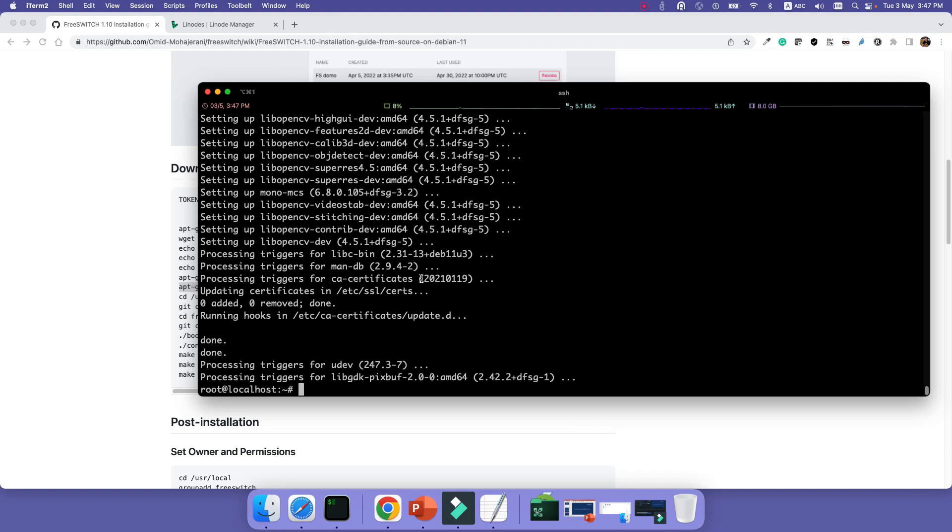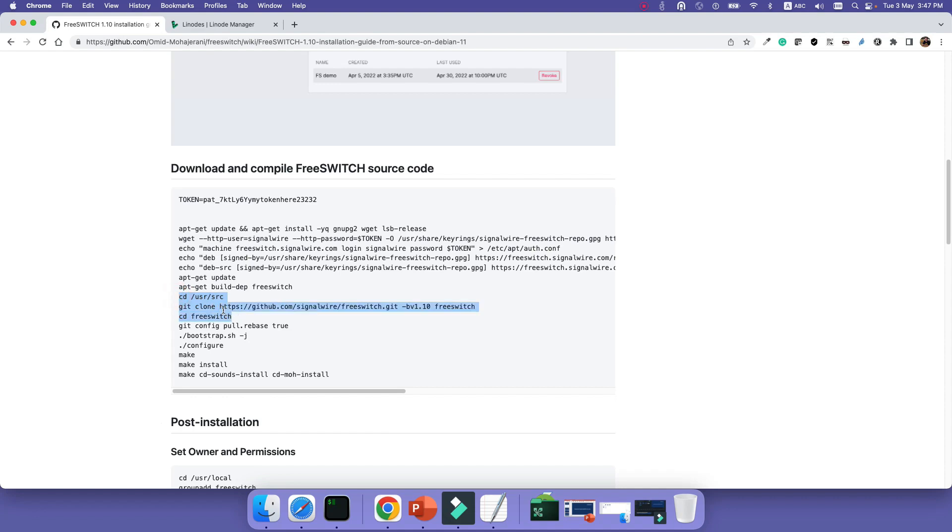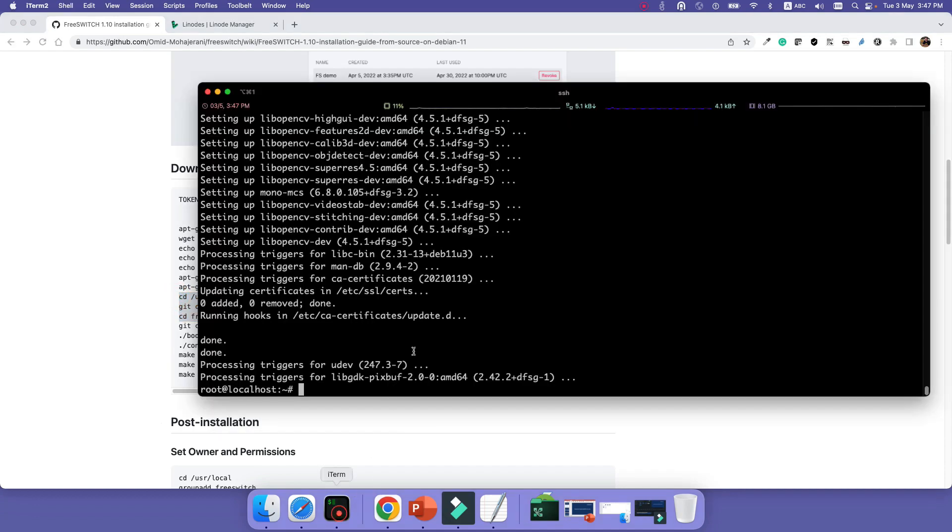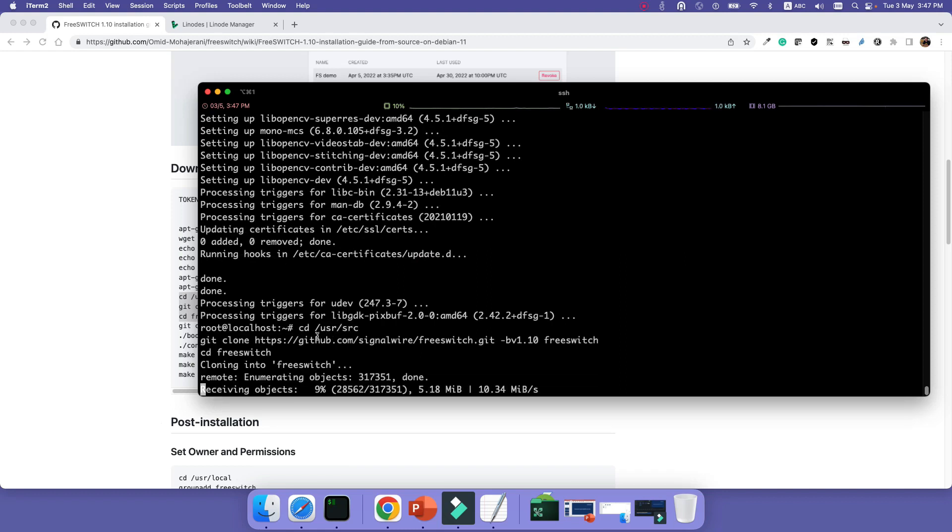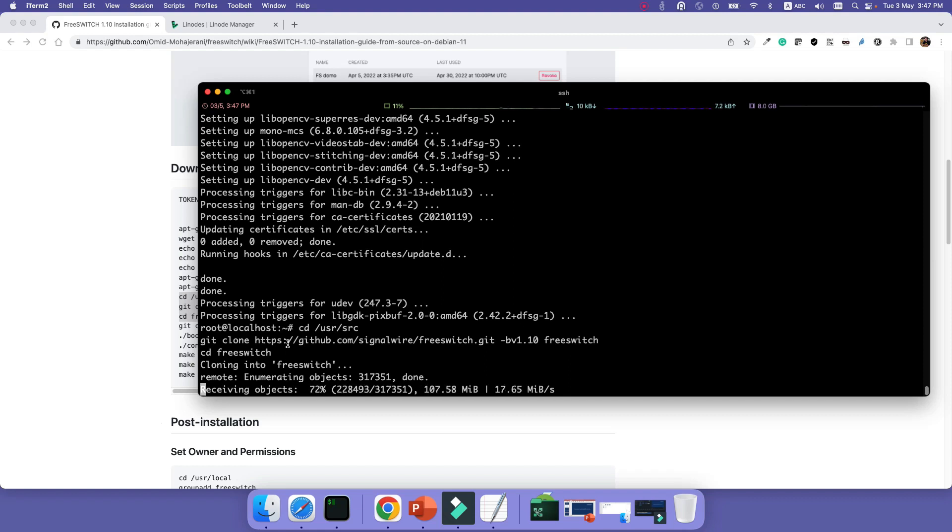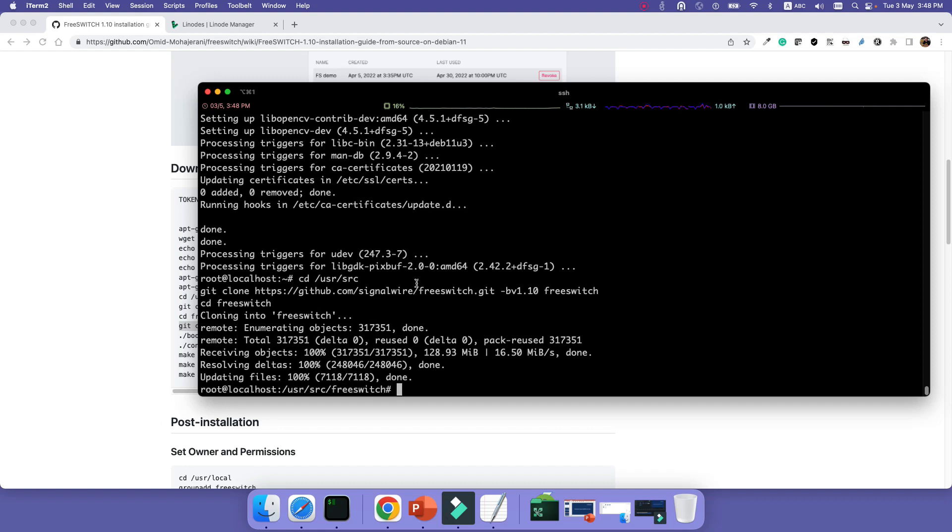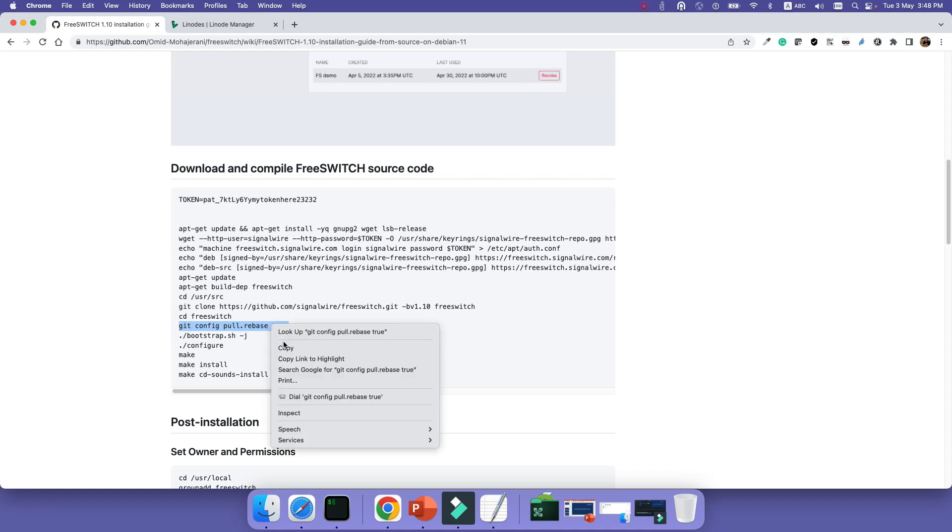Okay, installation of the prerequisites is done. Let's go to the next step. The next step is actually to get the source code from git. So we get it and put it into /usr/src. So I will just copy the commands. We will go to /usr/src and we are downloading the source code from GitHub.